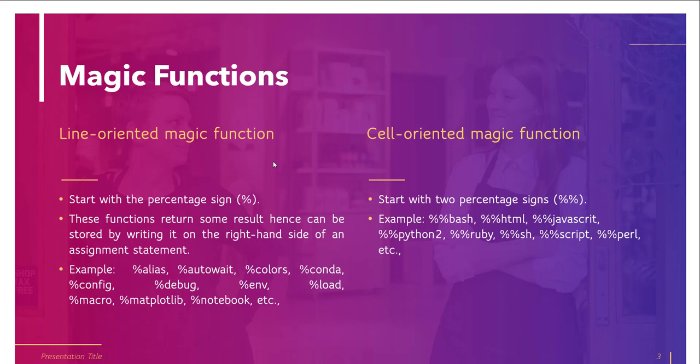That is in the rest of the line and also lines below it in separate arguments. Some of the cell magic functions are %%bash, %%HTML, or %%JavaScript, and many others also.